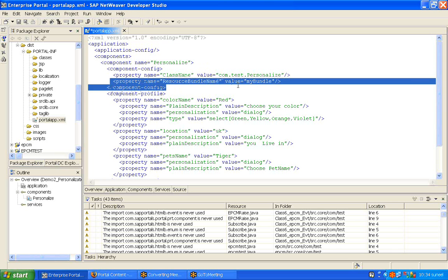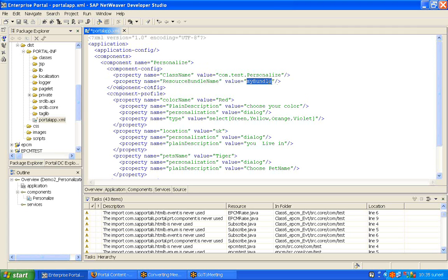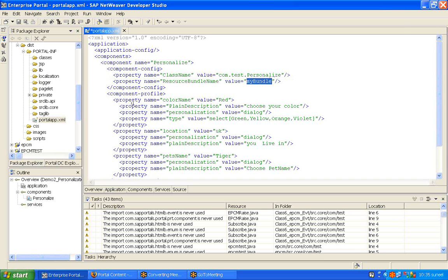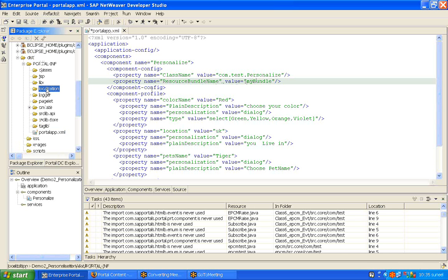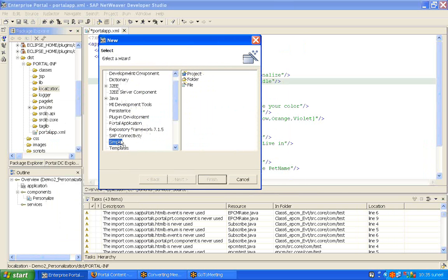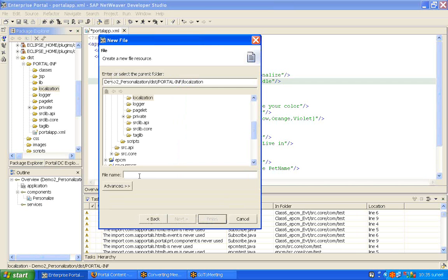Add the name of the bundle — say 'myBundle' — and click Finish. You can see the property was added with the bundle name set to 'myBundle'. With this property defined, we have to create property files that start with the name of the bundle. So 'myBundle.properties' is the default English file, and 'myBundle_de.properties' would be the German file. That's how we create property files for each language. Now let's add property files under the localization folder — right-click, select New, and choose a simple file.